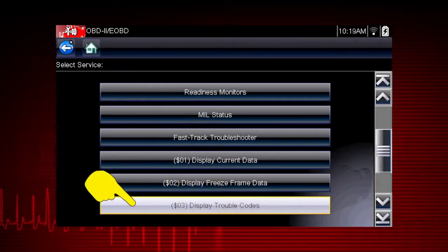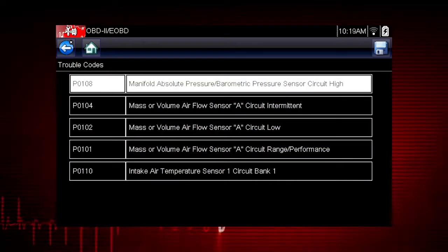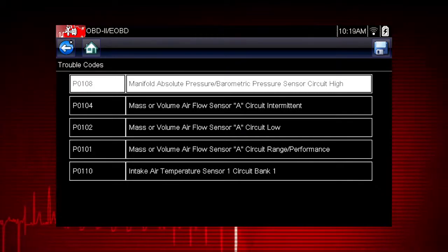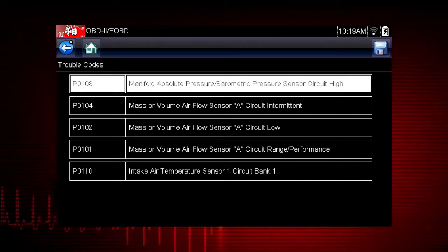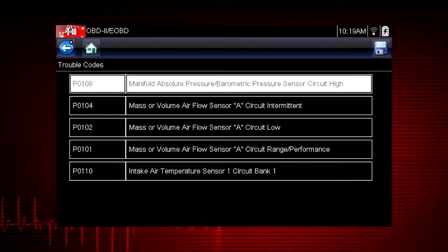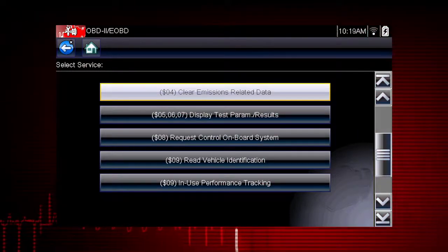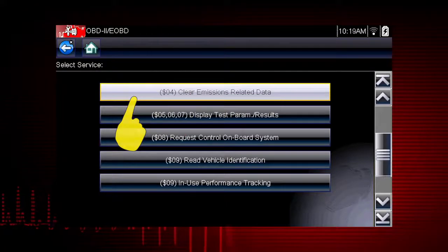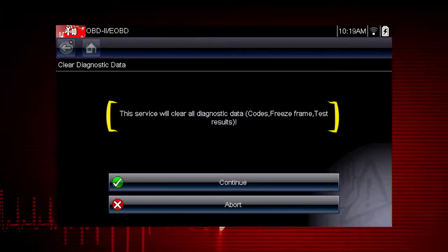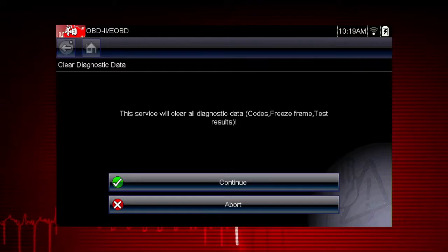Mode 3 displays the OBD-II trouble codes currently set by the vehicle. OBD-II fault codes are standard for every vehicle manufacturer, and the code definition is also shown to explain the meaning of the code. Remember to check Troubleshooter for useful insight into the likely causes of each code. Mode 4 provides an easy method to turn off the malfunction indicator lamp after a repair. Caution: this also clears freeze frame data, pending codes, and readiness monitors, so this should usually be the last step in your repair process.